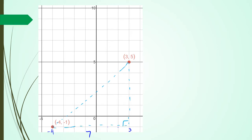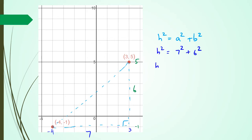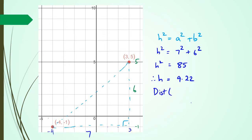And in terms of its height, I've got 5 here and minus 1, so that's going to be 6. So that means my hypotenuse: h squared equals a squared plus b squared. h squared equals 7 squared plus 6 squared, which gives us 85. Therefore h is equal to square root of 85, which is 9.22. Let's call these points D and E. Distance DE equals 9.22 units.